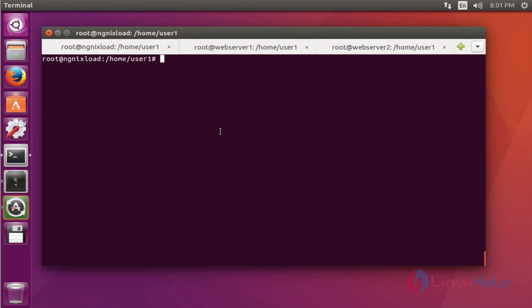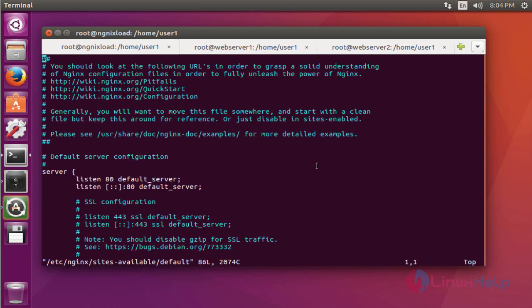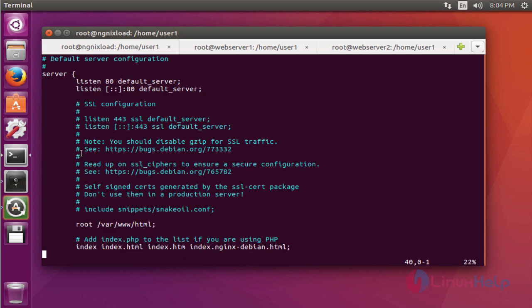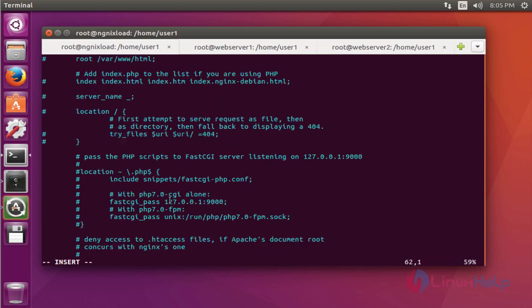After installing the Nginx package, now open the configuration file of Nginx. Press enter. Here the default configuration is shown. Uncomment this default configuration. After uncommenting this default server configuration, now come down.